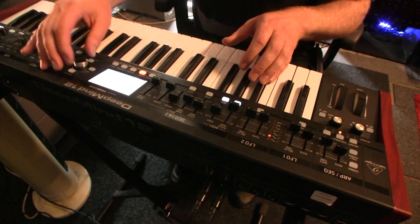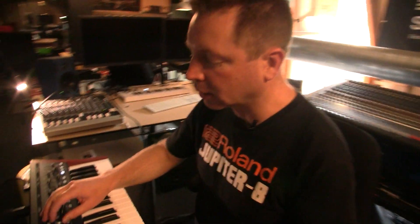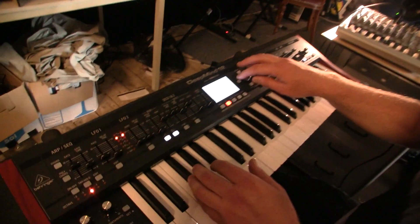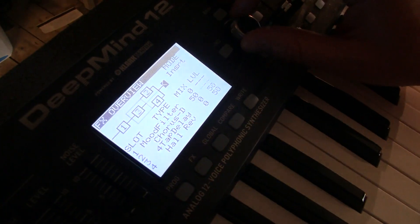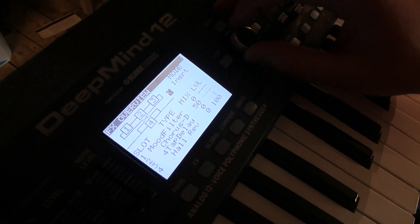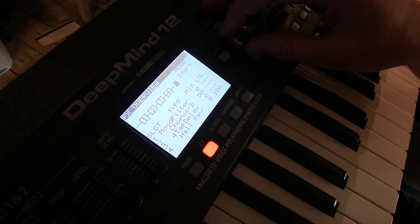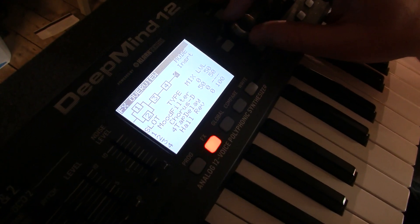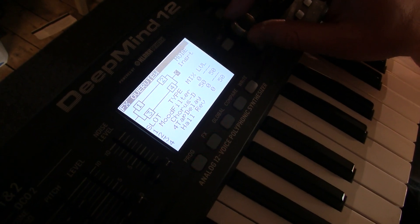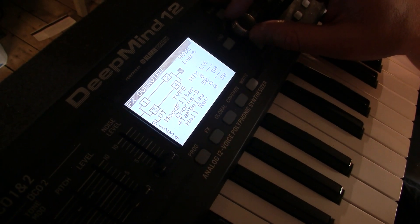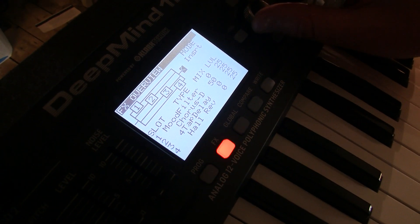You can have either insert effects or send effects, with various ways to route them. The most simple option is back-to-back, then the first two parallel and three and four in series, or one and three parallel, two and four parallel. Plenty of options there.